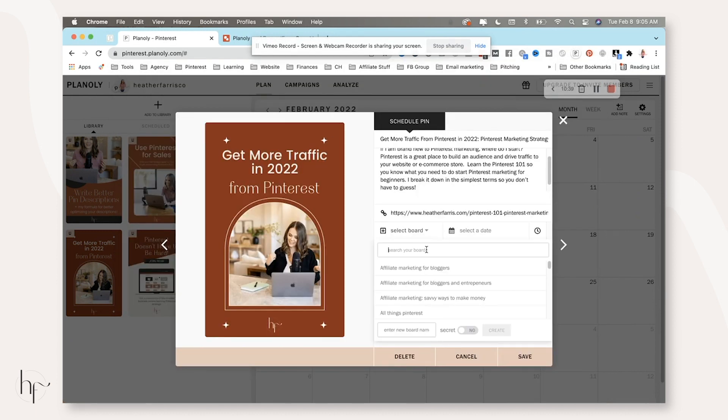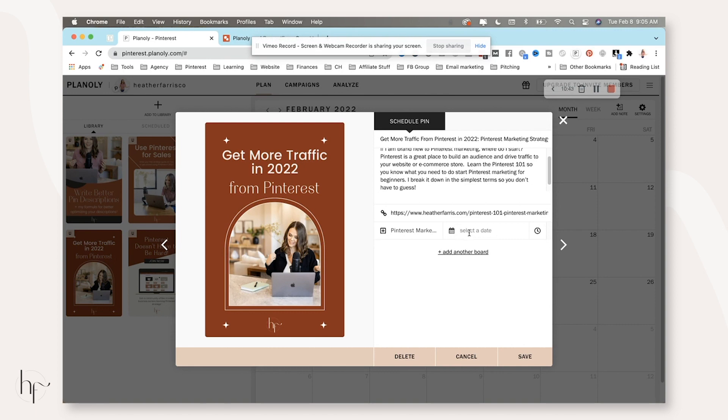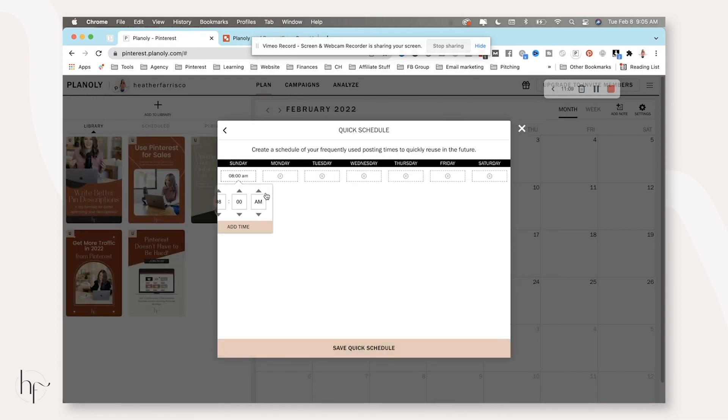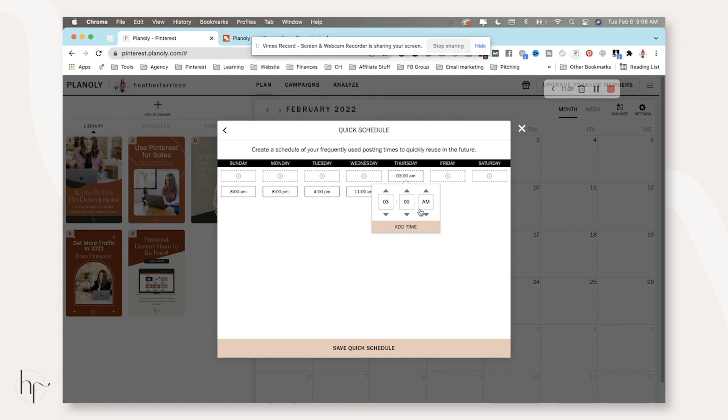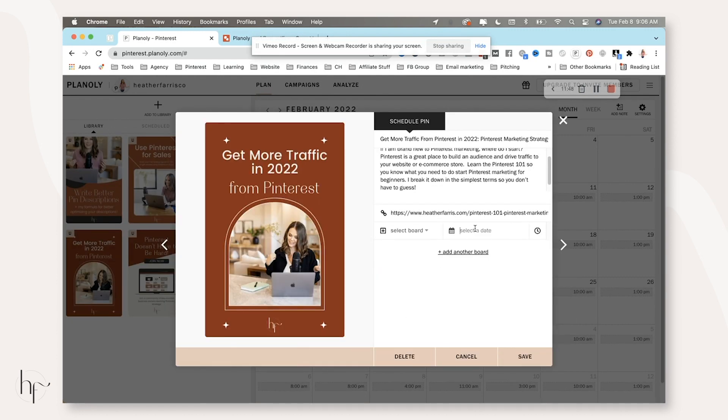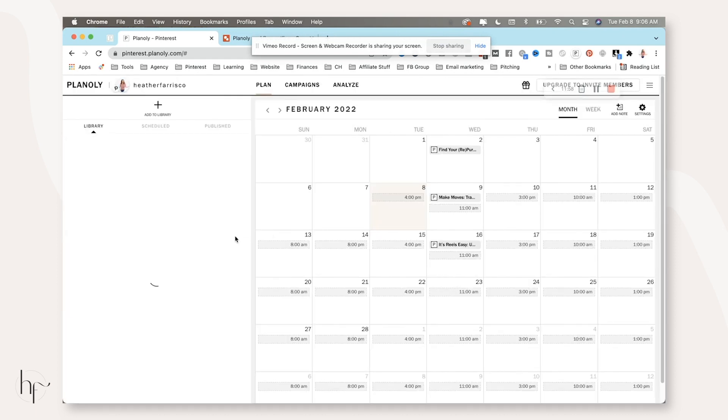And this is going to take just a second. So bear with me. And then we like to select our board. So I'm going to do Pinterest marketing strategies. And I'm going to go ahead and schedule this one for today because I don't actually have any pins and then just click save.